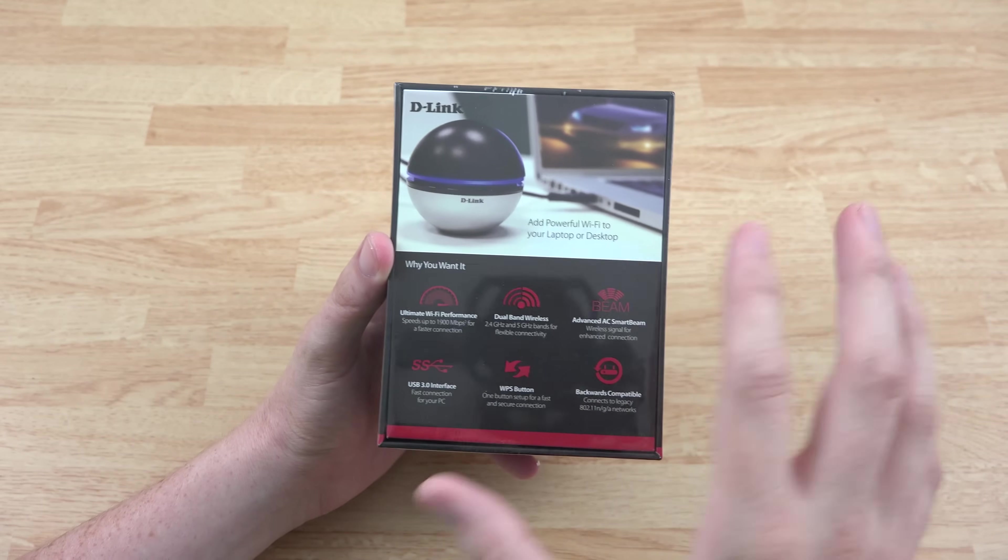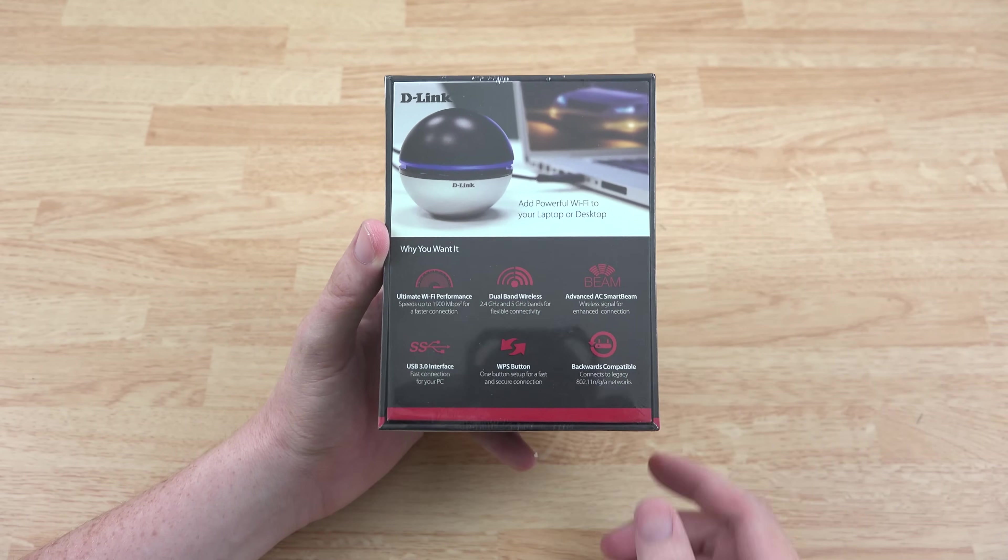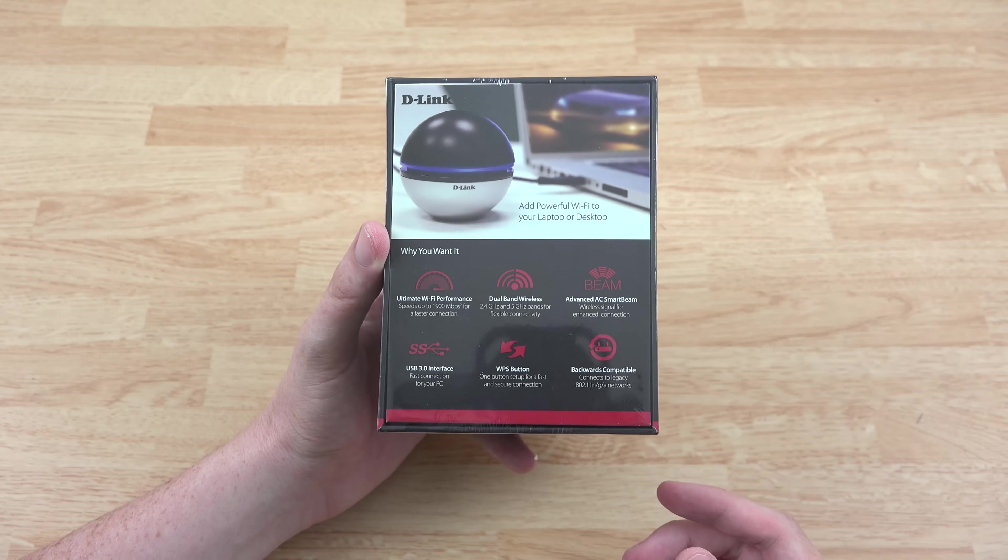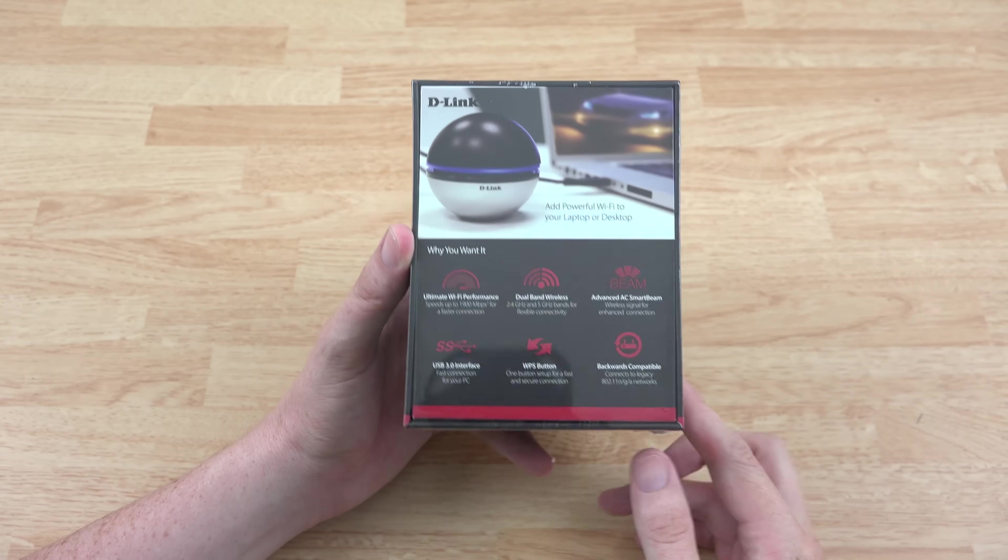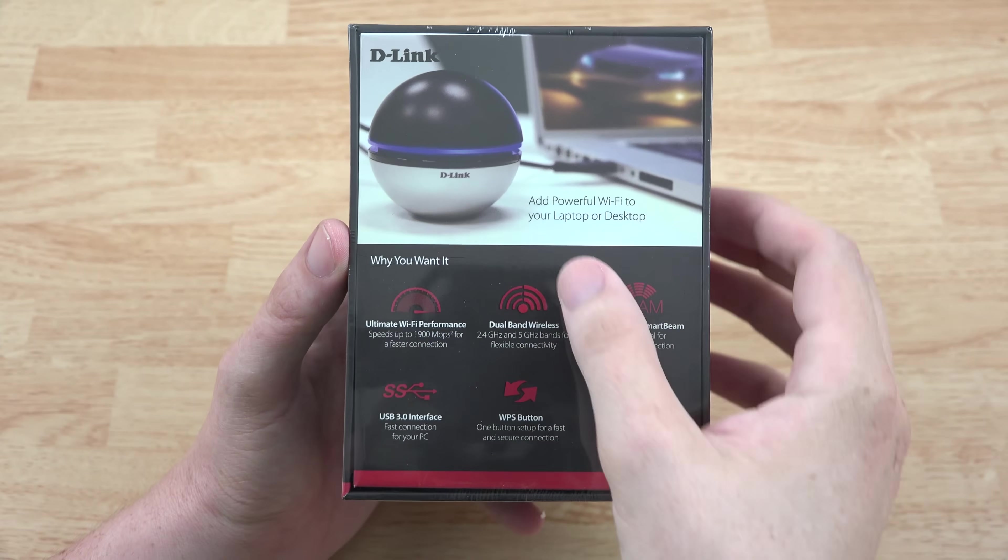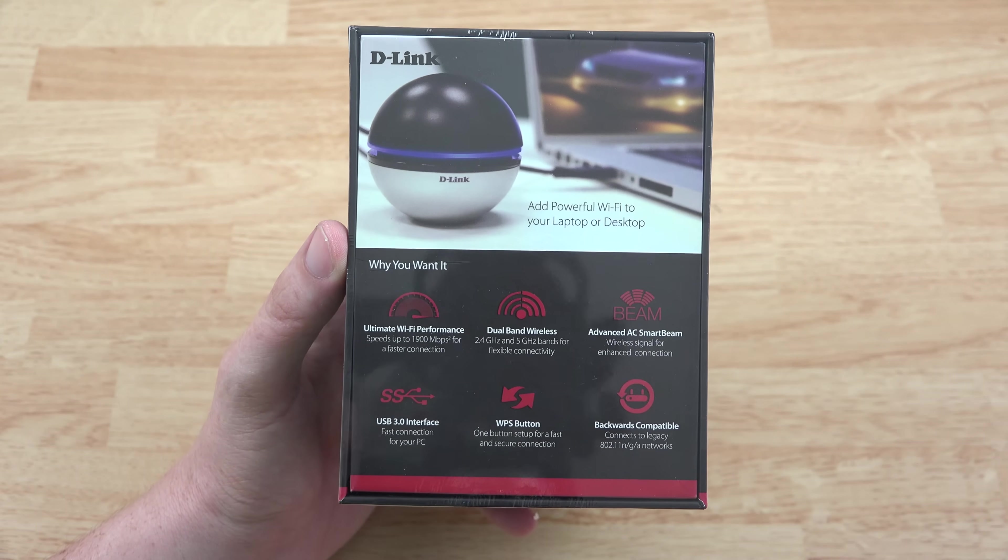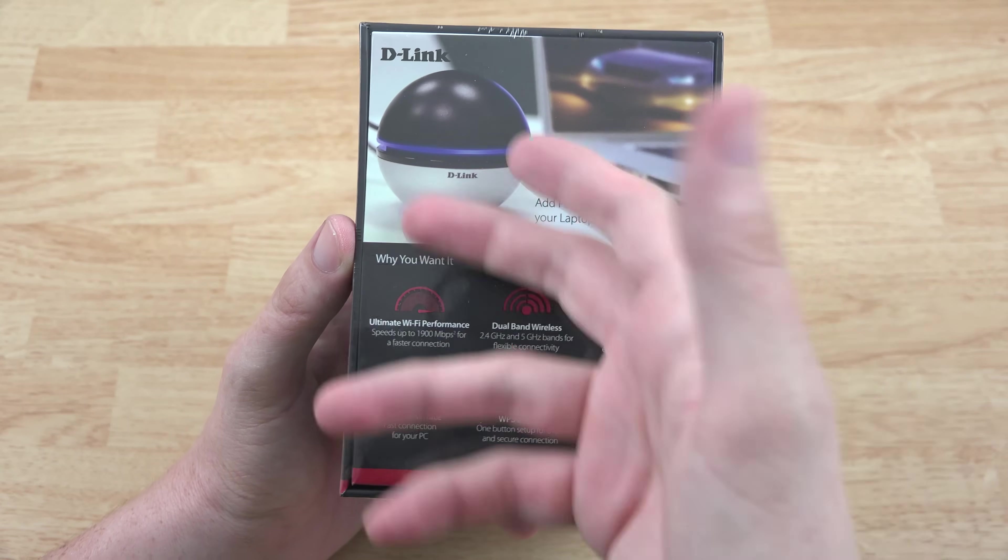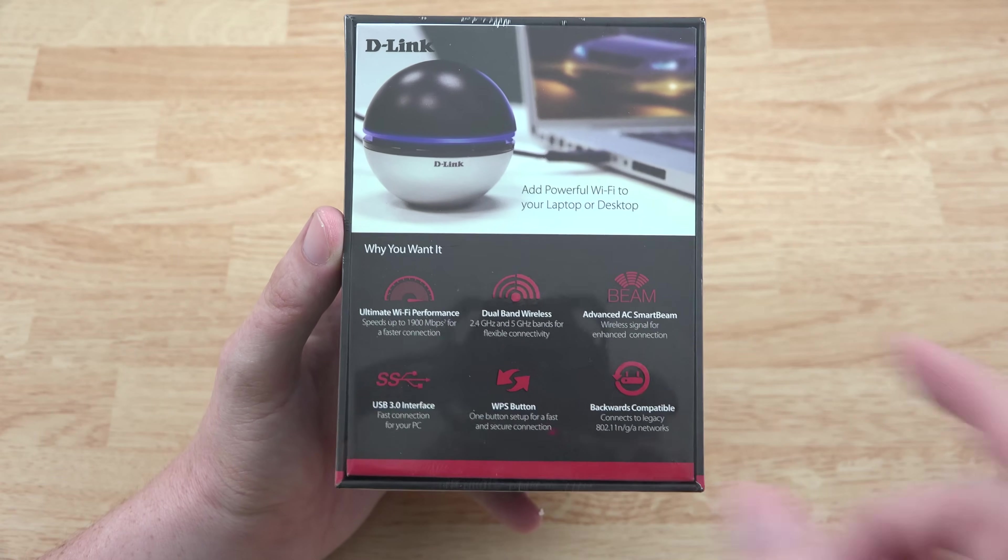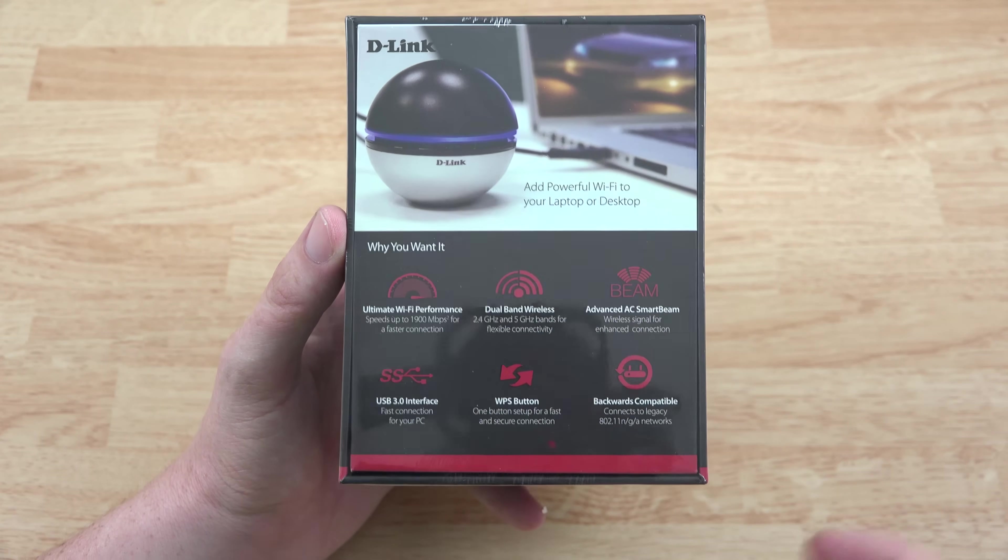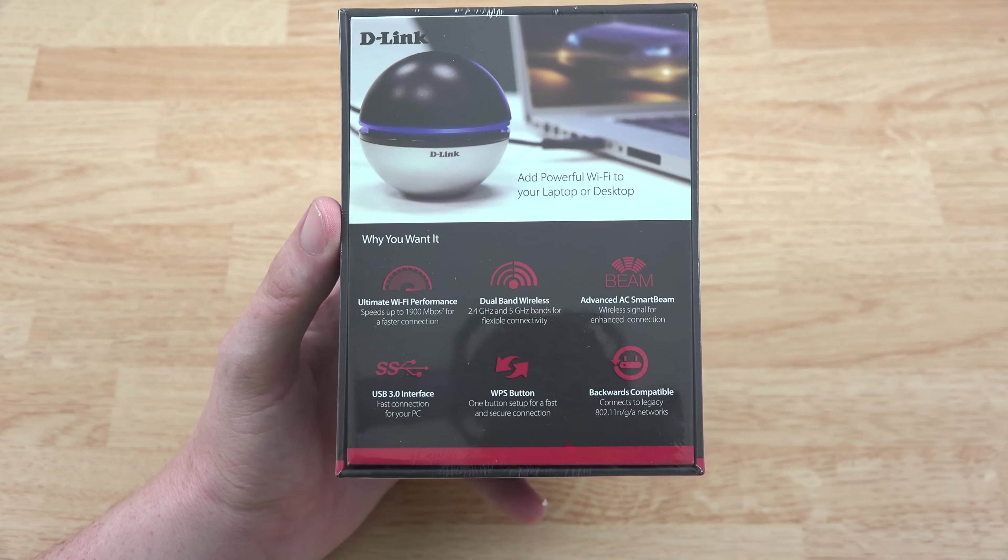And the one adapter I'm using now has irritated me, disconnected randomly. It's just almost not even worth using. So I can't wait to try this thing out and see if it works better. As you can read from the back here, it adds powerful Wi-Fi to your laptop, desktop, anything that supports this device. Ultimate Wi-Fi speeds up to 1900 megabits per second. You get 2.5 and 5 gigahertz bandwidth.